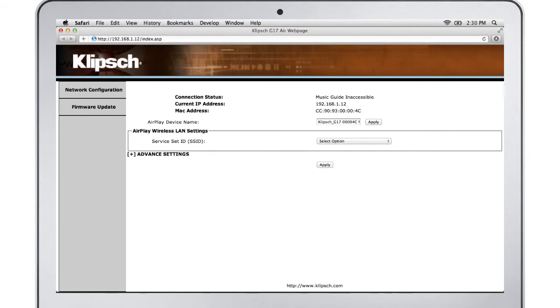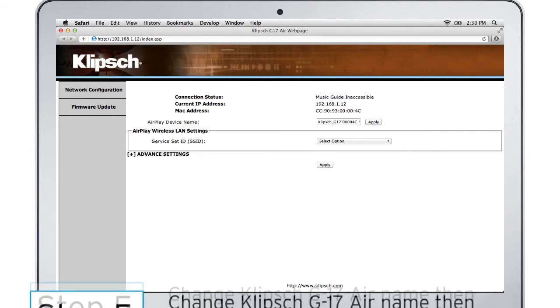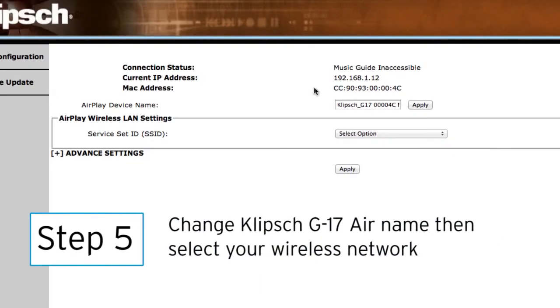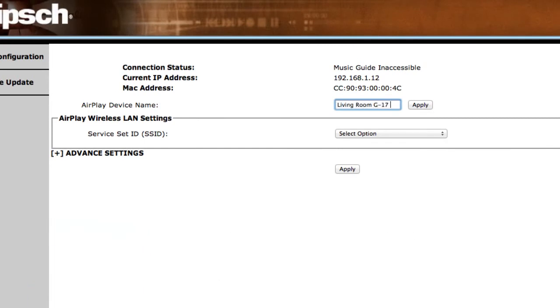Step 5. First go to the box that identifies the Klipsch G17 Air as the AirPlay device name and type in a new name if desired and click Apply.